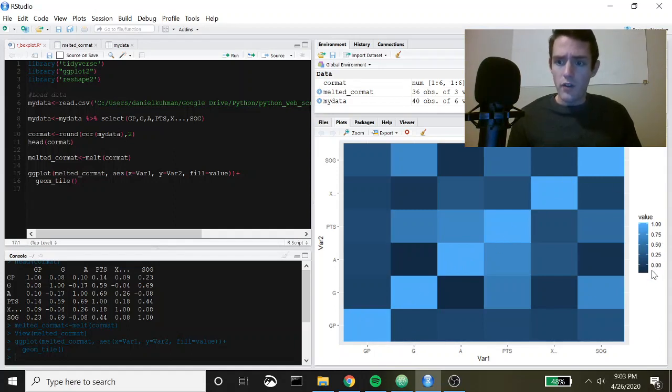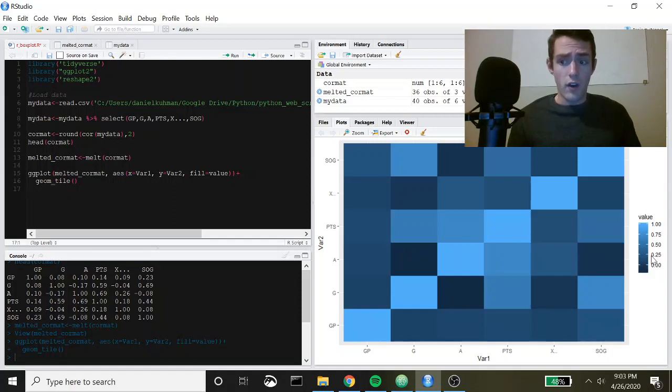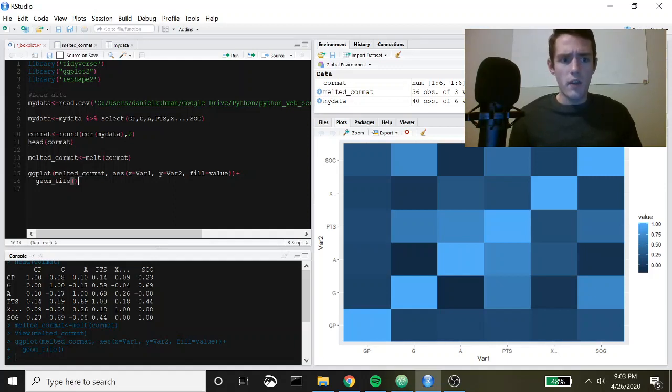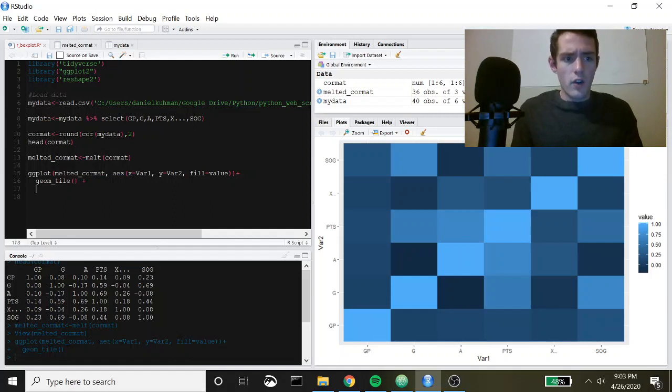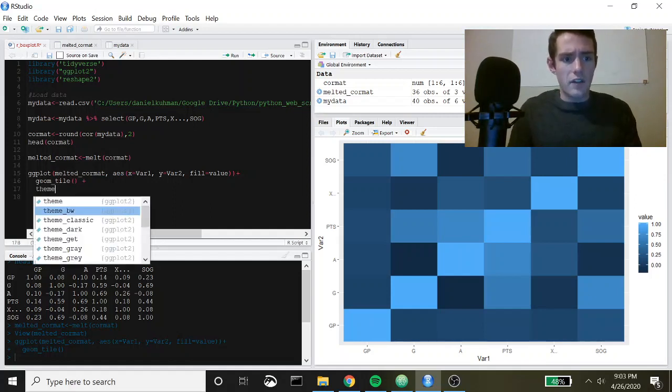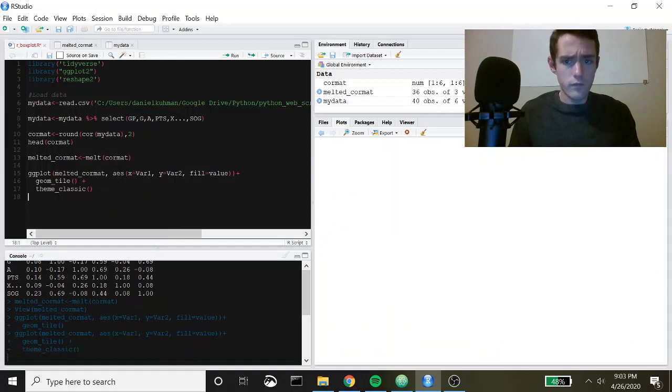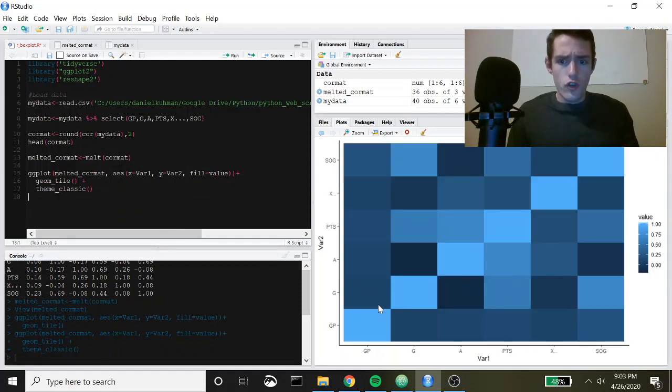This is how you do it, but let's go ahead and make it look a little bit nicer as well. I like to throw on this theme_classic. That's my favorite one. All right, so that's pretty good.